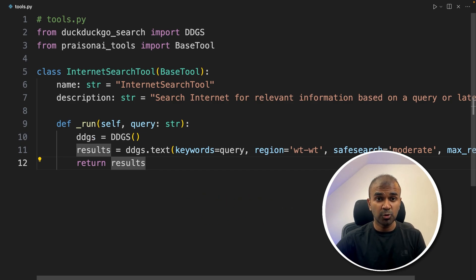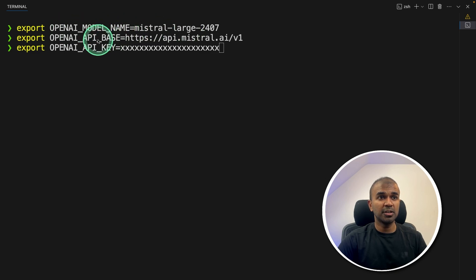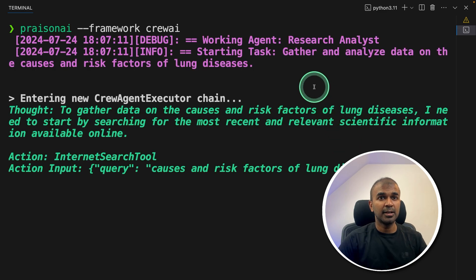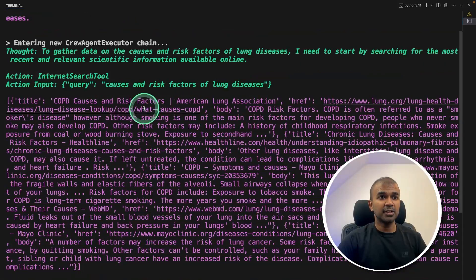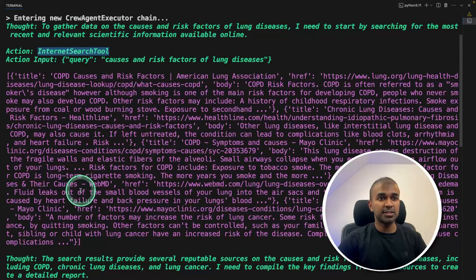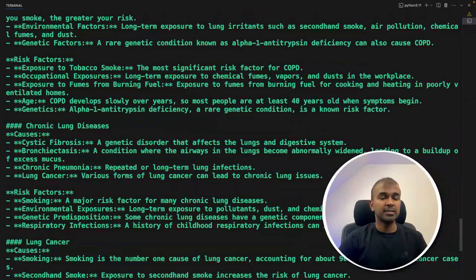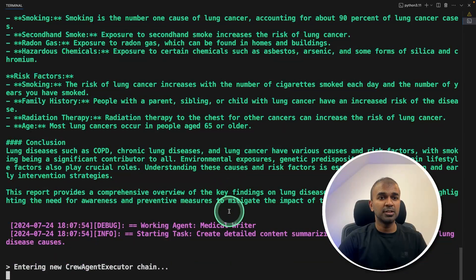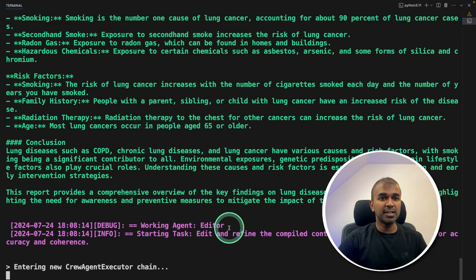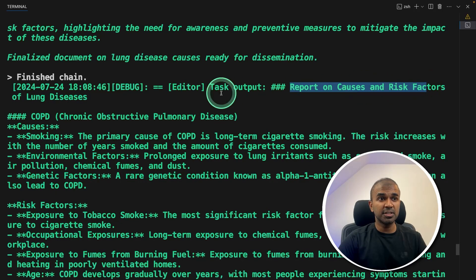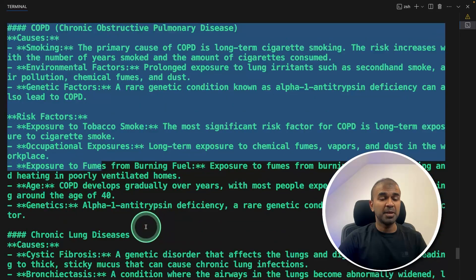Now using CrewAI and Autogen to test this. First export the OpenAI model name as Mistral Large, the OpenAI API base as the Mistral API base, and the OpenAI API key as the Mistral API key. Type PrazenAI framework CrewAI and click enter. You can see it goes to the research analyst agent, which uses DuckDuckGoSearch to search the internet. The task given is to gather and analyze data on the causes and risk factors of lung diseases. It collects information, summarizes it, and sends it to the medical writer agent, then to the editor agent, who finalizes and delivers the article — a full report on causes and risk factors of lung disease.